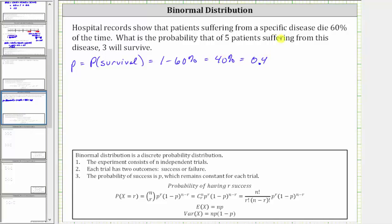And because we are selecting five patients, N, the number of independent trials, is five. And because we are trying to determine the probability that three patients will survive, r, the number of successes, is equal to three.